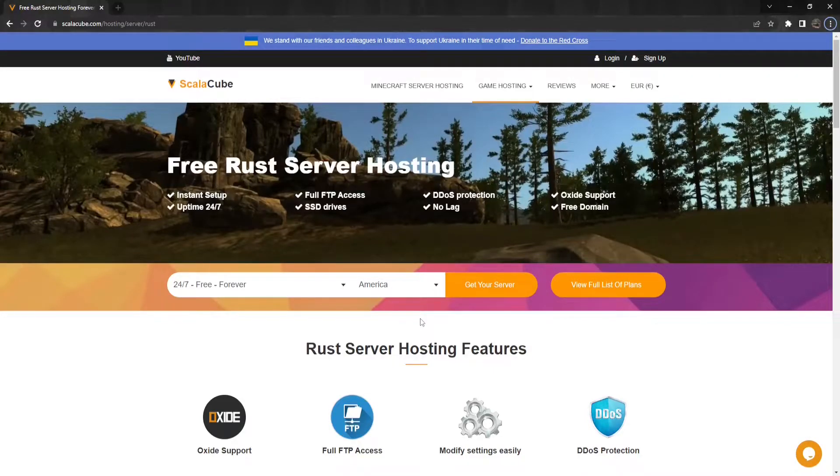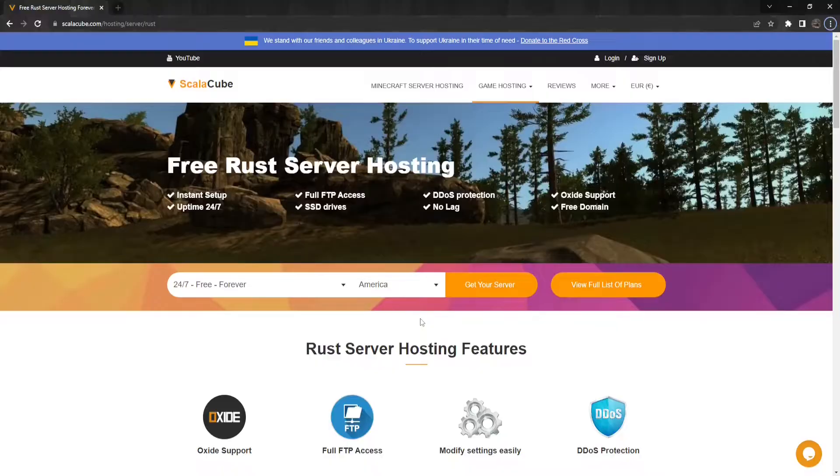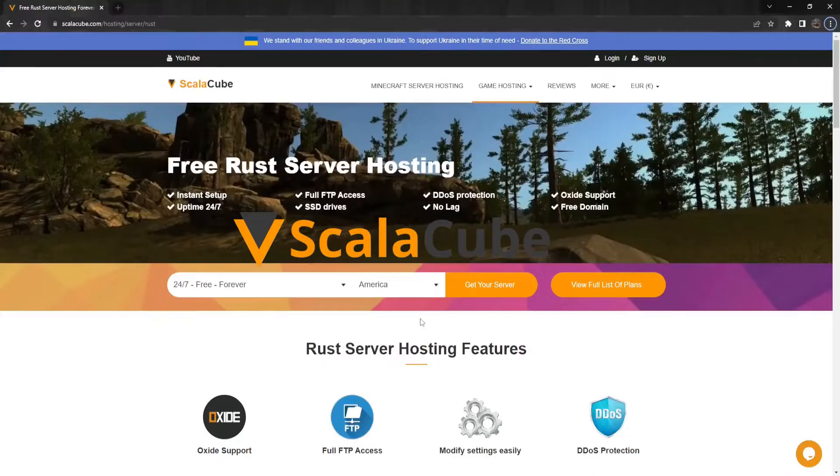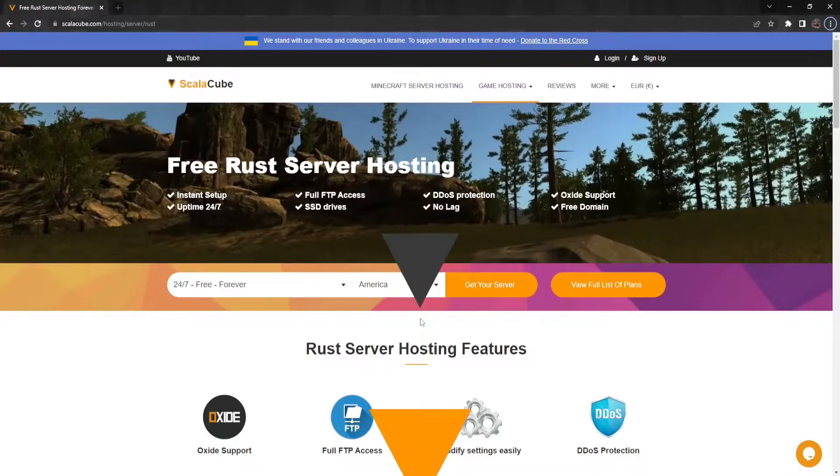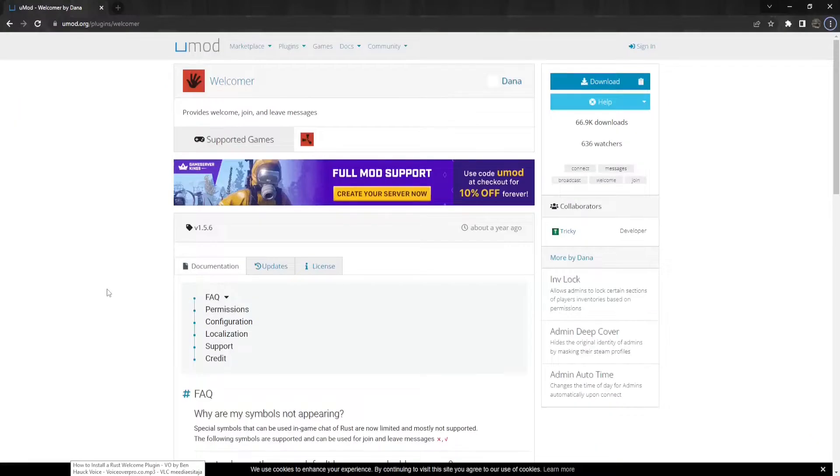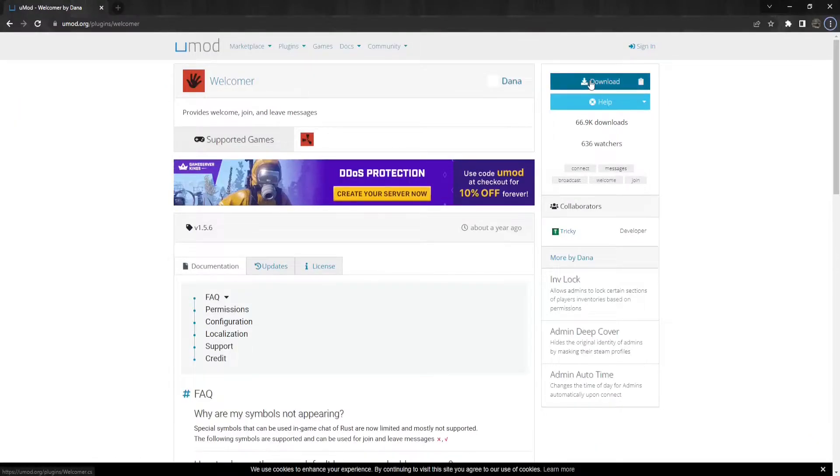Hello and welcome to a guide on how to install a Rust welcome plugin. This guide will show you how you can add welcome messages to your Rust server. The first step is to go to the UMod plugin page and download the plugin.